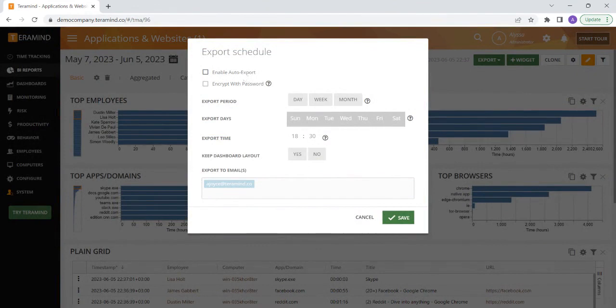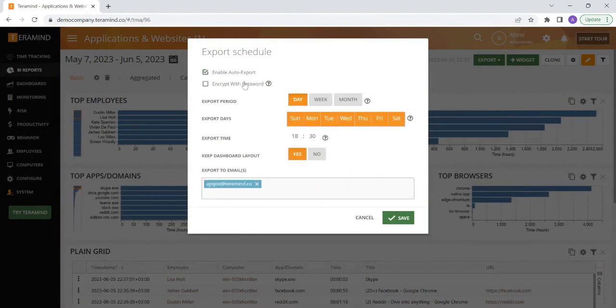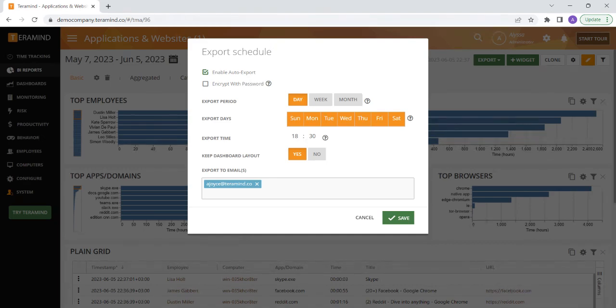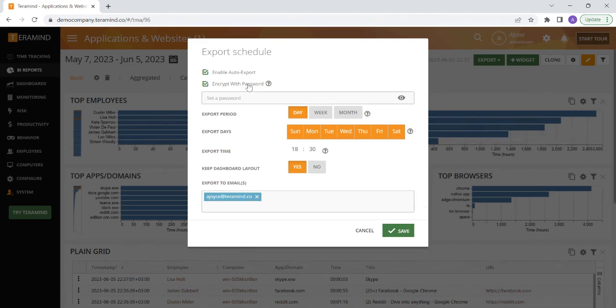In order to set up an automated export, click the enable auto export box. For an extra layer of security, you have the option to encrypt the report with a password if you would like the report to be exported as a password protected zip archive.